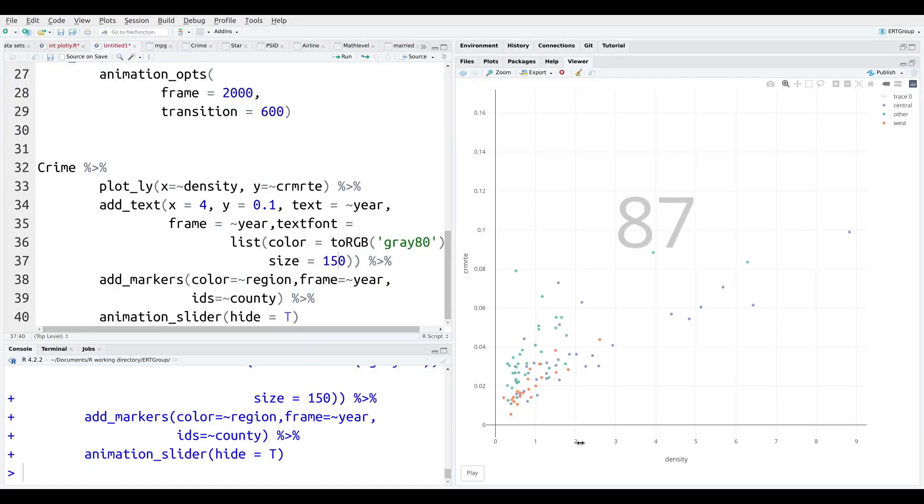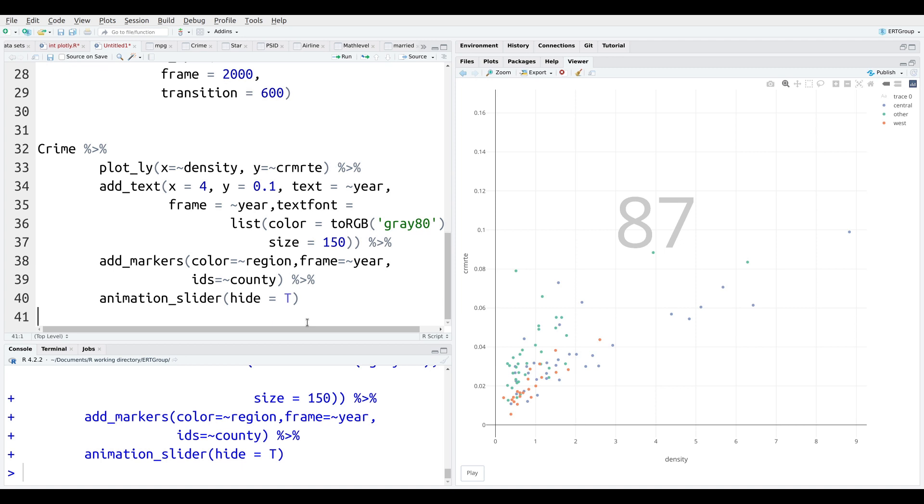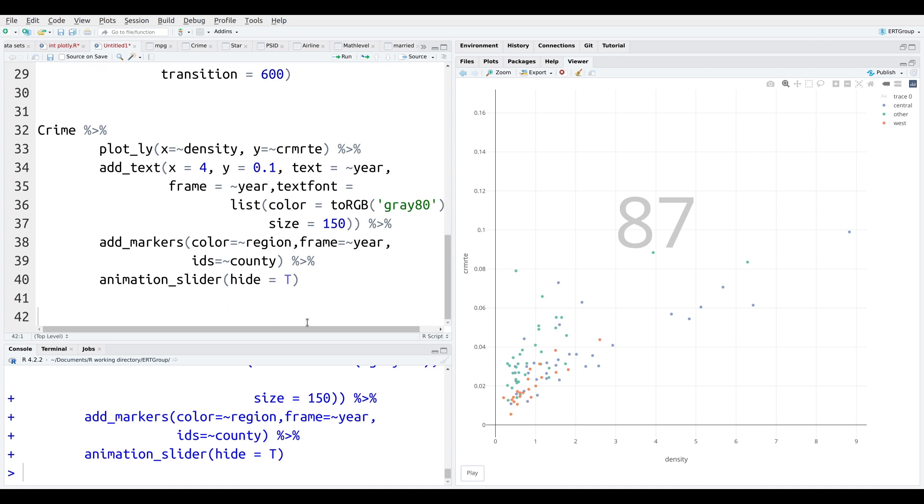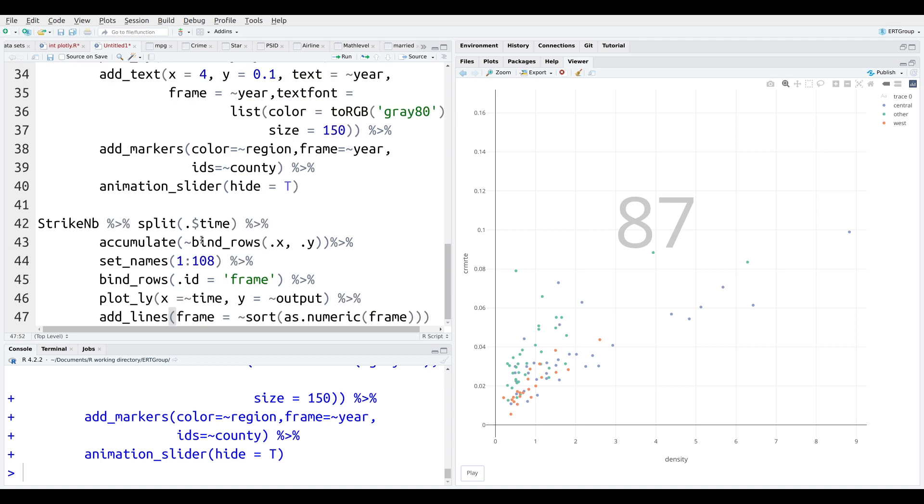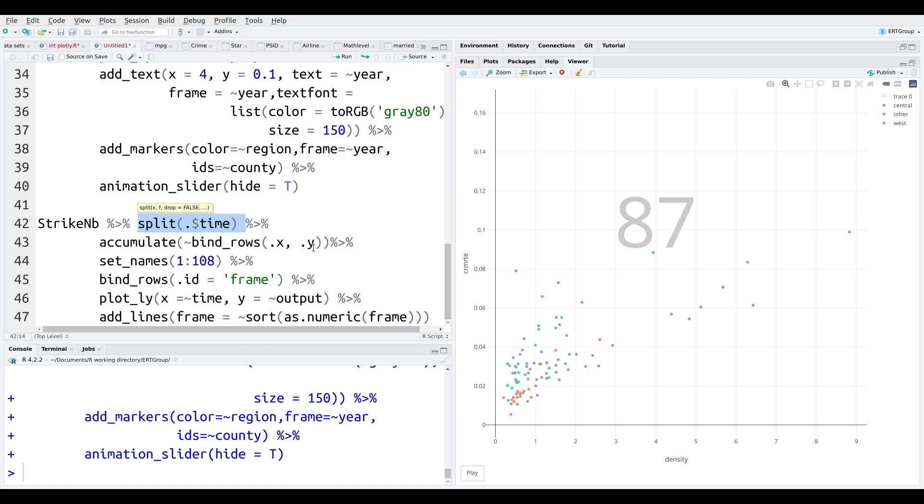Now, we're going to move to our last example, and that is to show a line plot and how it changes over time. So this time we're going to use a slightly different data set. We're using the StrikeNB data set, which talks about the number of strikes. Again, this is from the Ecdat package. So we're going to split on time. That's what we're going to do. This is kind of hard to explain and understand, but that's how it is. And then we're going to accumulate, and we're going to use the bind_rows command here, X and Y. Again, for now, just do it. It's kind of hard to explain what's exactly happening here.